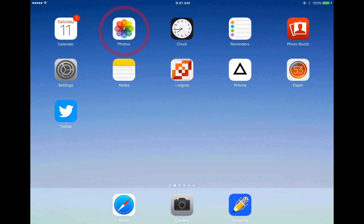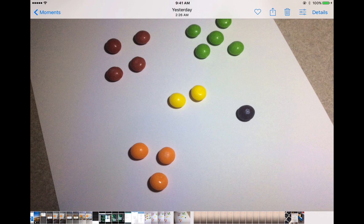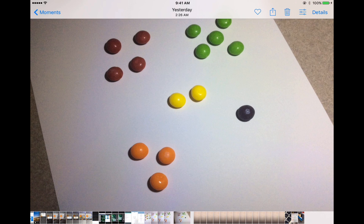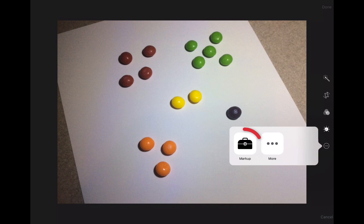Go ahead and tap on the Photos app, select a photo to annotate, and tap on the editing icon at the top right corner — it looks like three sliders. Tap on the bottom icon on the right side, the three dots in a circle, and tap on Markup.